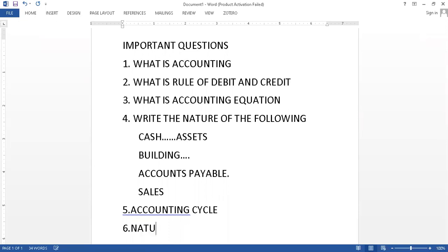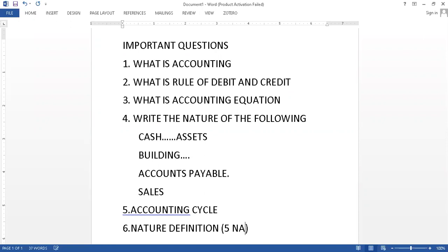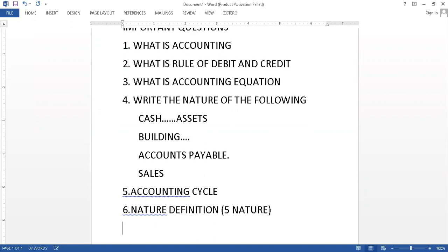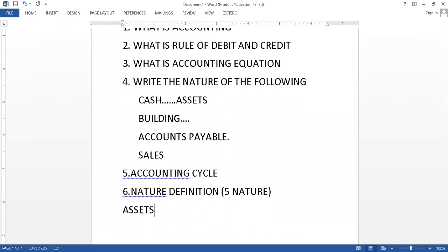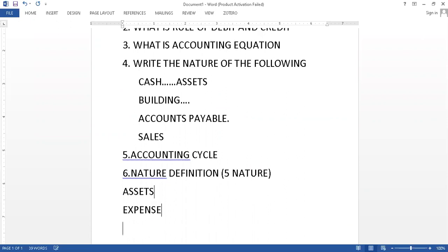The definitions of natures you should also go through. We have five nature of accounts. Five natures: assets, its definition you should go through, expense, then we have liabilities, capital and then revenue.